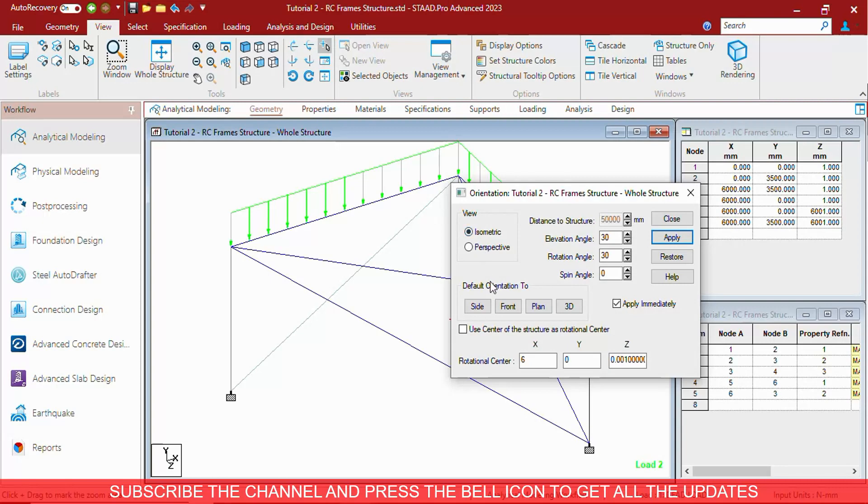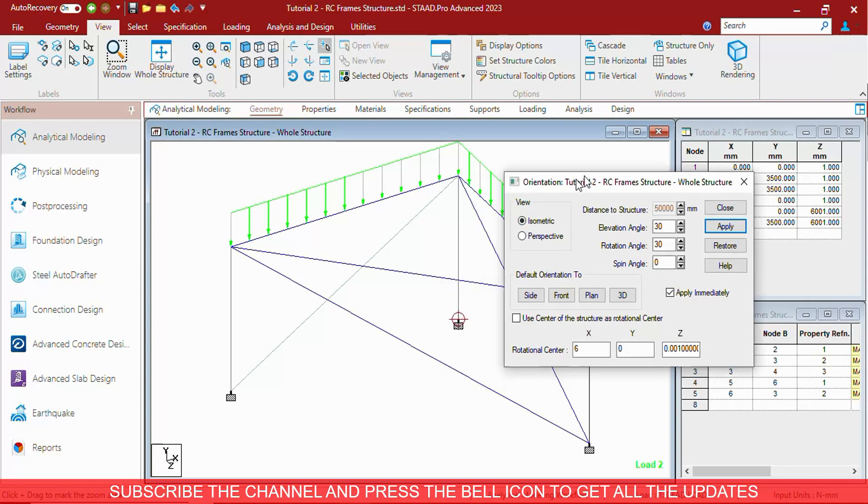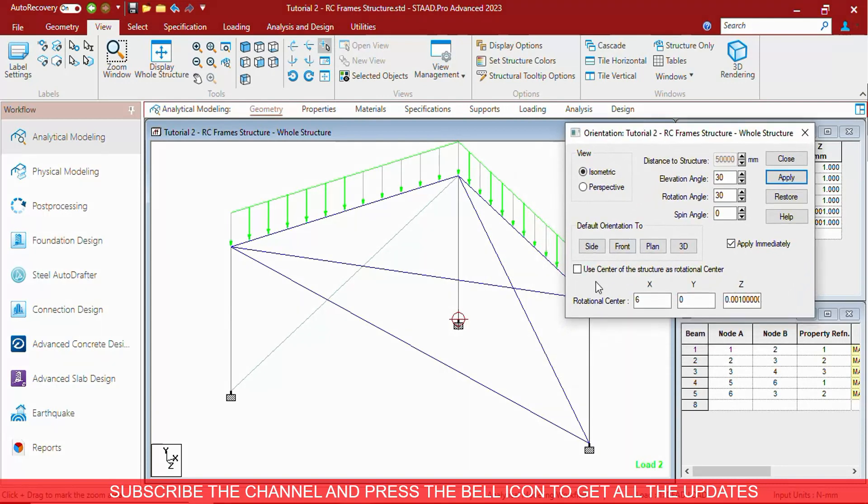At any point of time, if you want to see the center of structure and make it as center of rotation, you can click here. It shows you the center of structure.